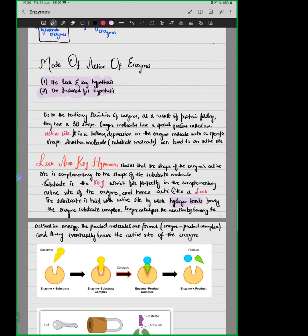Enzymes are specific in nature. Why? Because the shape of the active site and the substrate molecule have complementary shapes. The shape of the active site is structured such that the substrate molecule can easily fix into it — just like a key and a lock, which are specific to one another. Every key cannot open every lock; only the particular key of that lock can open it.